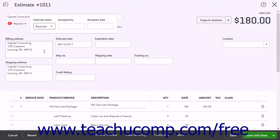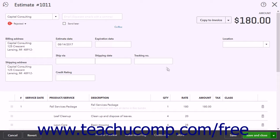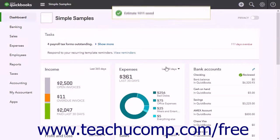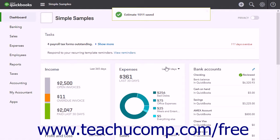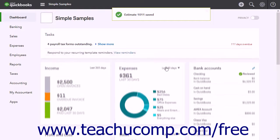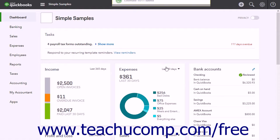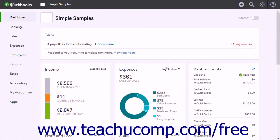Finally, click one of the Save buttons in the toolbar at the bottom of the window. Note that depending on which option you selected when enabling Estimates, you may need to set an Estimate Status to Accepted before adding it to an invoice.